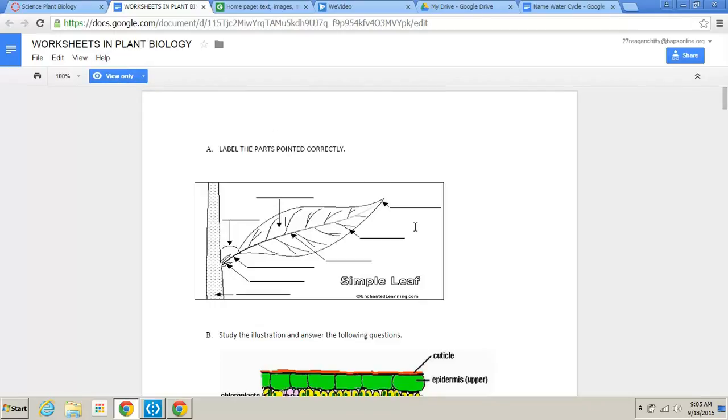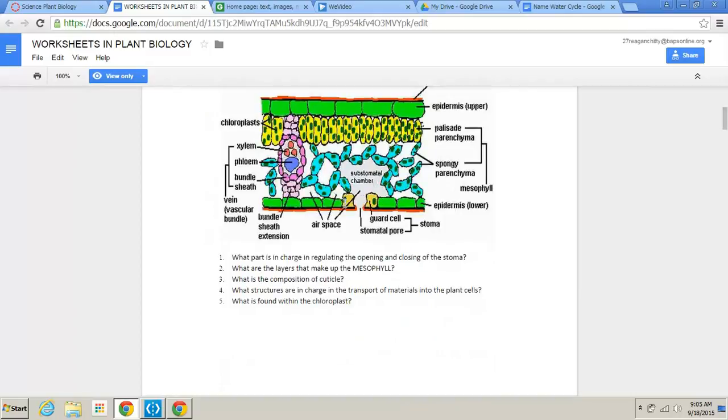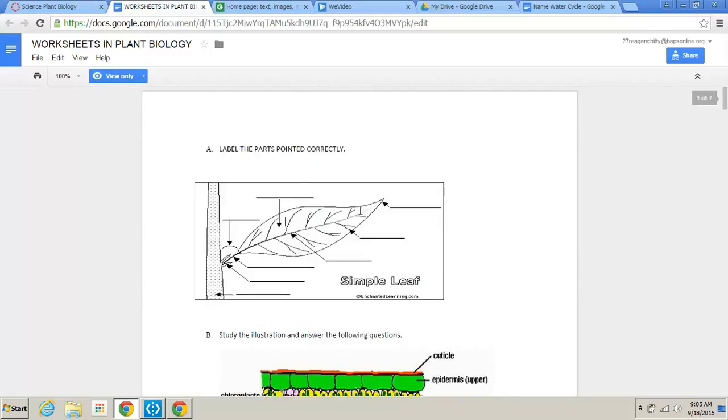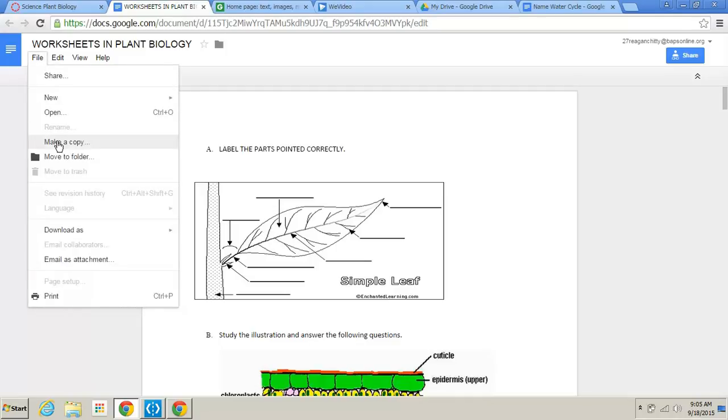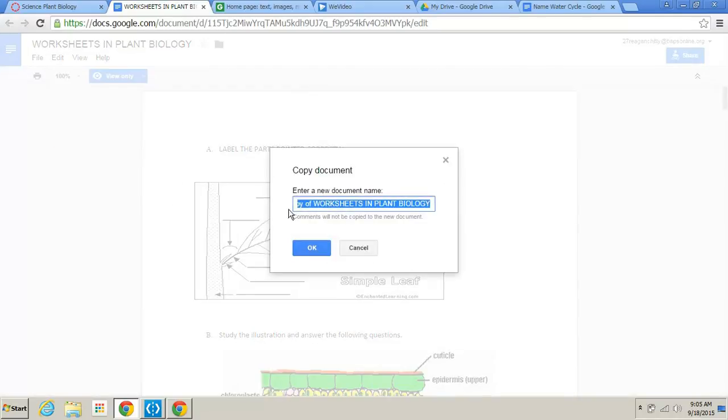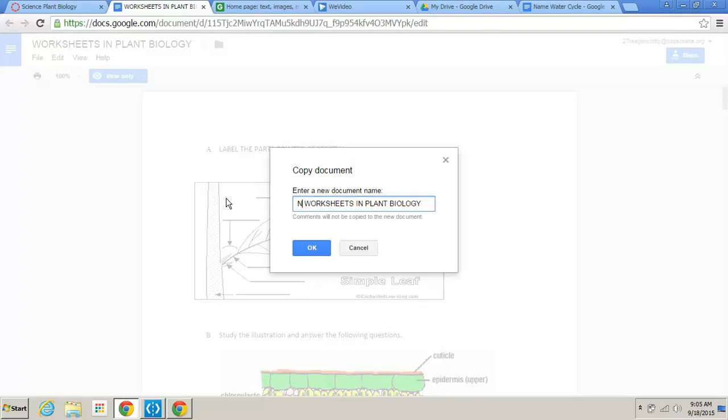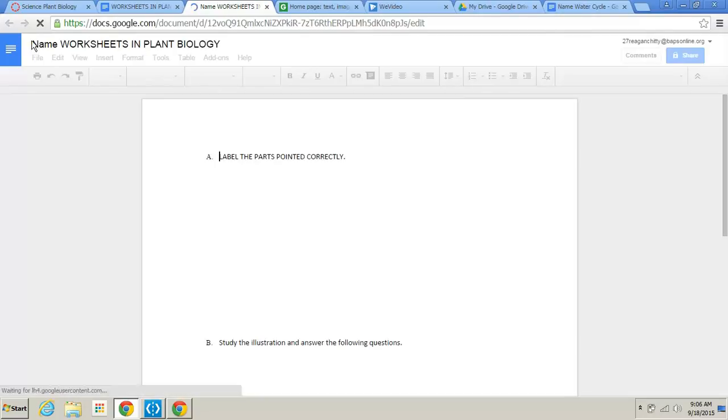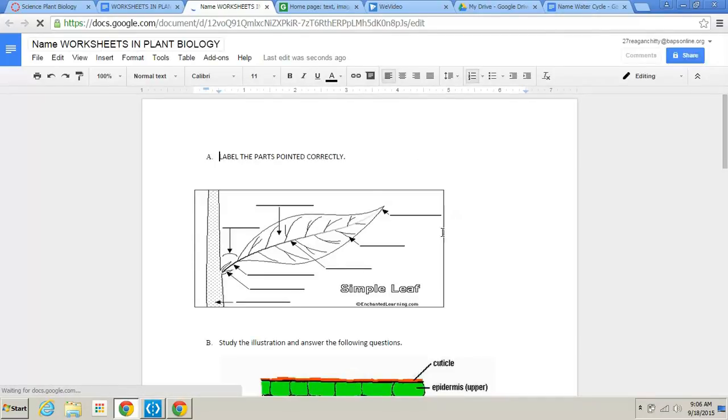And it says view only because my teacher created this. And if it wasn't view only, I can type all over it and mess it up for everybody. So this is the procedure that your teachers probably walked you through. You now have to go to make your own copy of this so you can write on it. So we go to file. We go to make a copy. They probably trained you to put your name first. And now we have our name, worksheet, and plant biology.